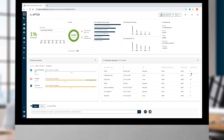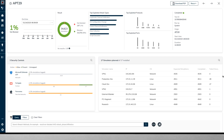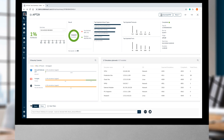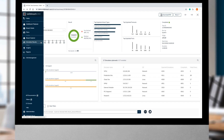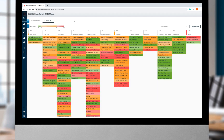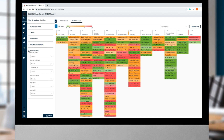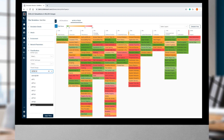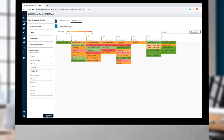Once the simulation completes, SafeBreach gives the team an executive view of the security posture — showing the percentage of APT 29 attacks that would succeed in breaching the organization, along with statistical data on each technique. The organization's full security posture is heat mapped with the MITRE ATT&CK framework, and security teams can filter to see the heat map for APT 29 TTPs.